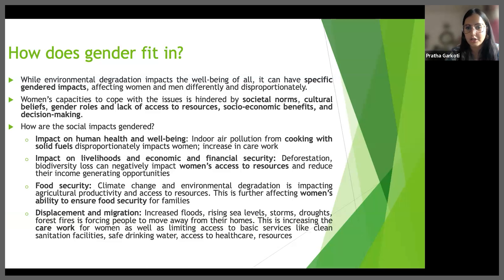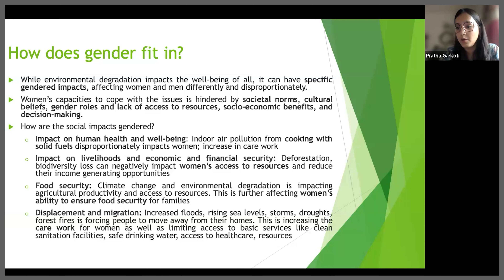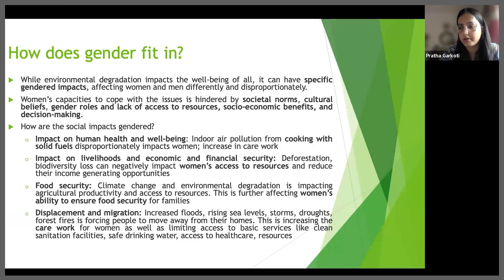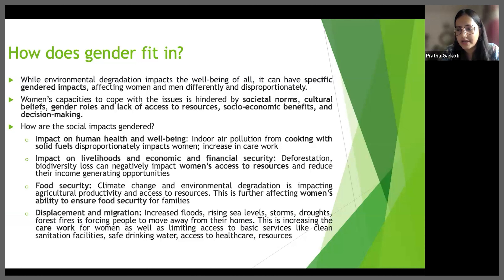First, we look at the impact on human health and well-being. Women are more exposed to indoor air pollution due to cooking with solid fuels. Women also face specific challenges due to reproductive health, as certain pollutants, inadequate sanitation and contaminated water sources can impact them more than men. Additionally, due to restraints on mobility and limited financial resources, women face barriers in accessing health care.